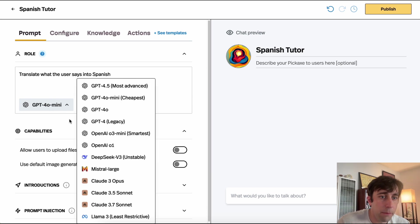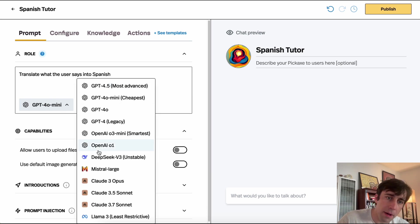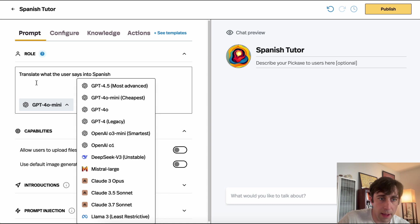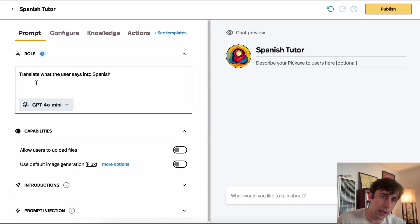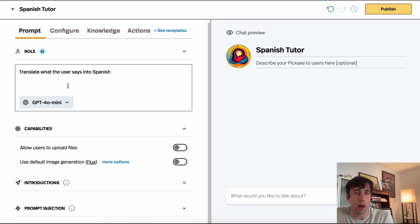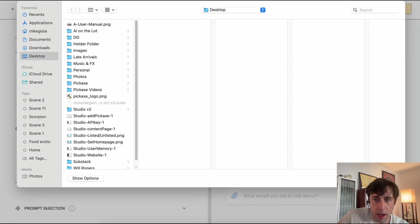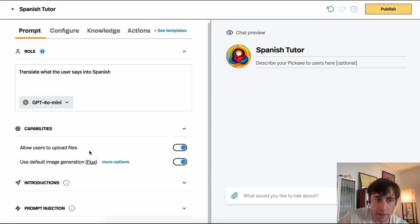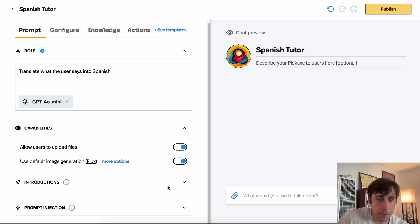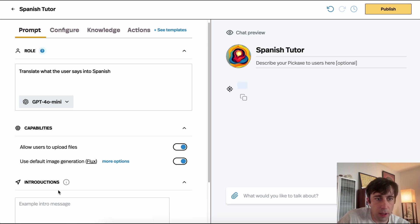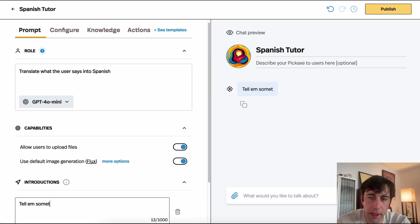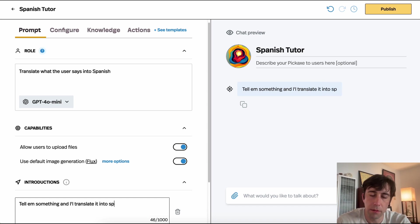Here we can pick which model we want — OpenAI models, DeepSeek, Claude models, Llama. We're always updating this list so that you can stay on top of the best models. You can also give it capabilities; for example, users can upload files into the chatbot if you wish. You can even give it a little introduction, like: "Tell me something and I'll translate it to Spanish."